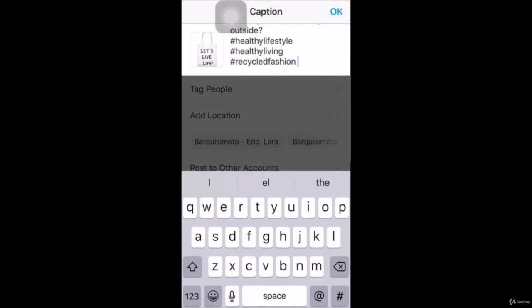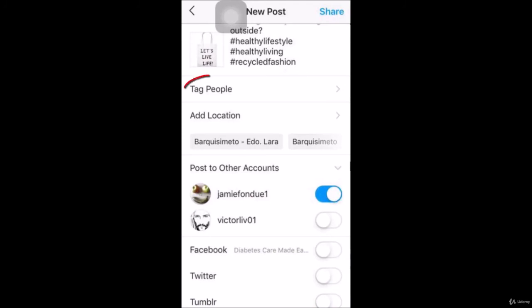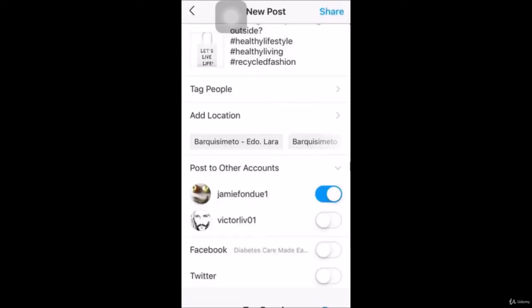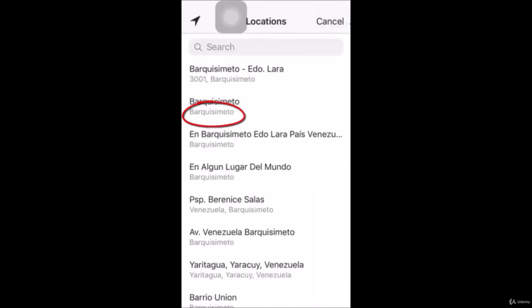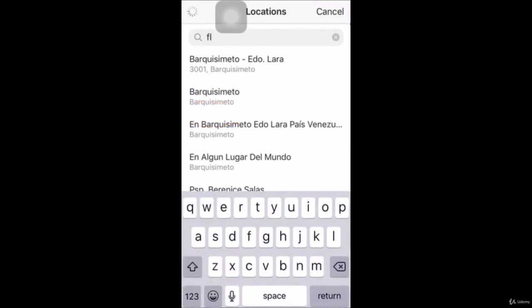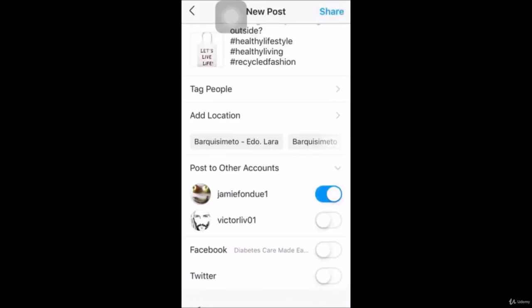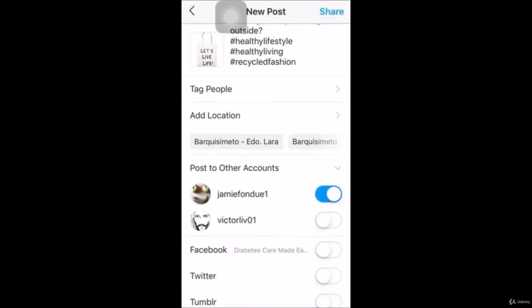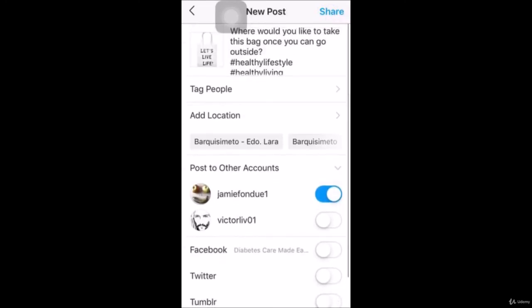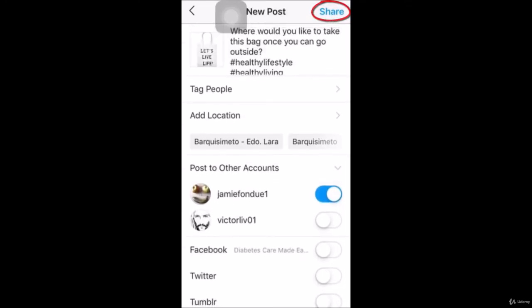Before publishing, there are a number of settings you can adjust. You can tap on Tag People to tag other accounts on your post, tap on Add Location to tag a business location, and post to other accounts including other Instagram accounts on your device as well as accounts on other social platforms. Once you're ready, proofread your caption for spelling errors or missing content, then tap on Share.